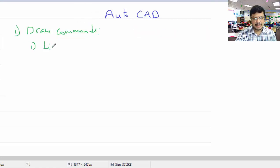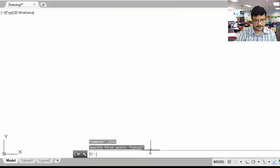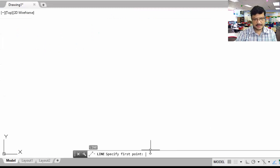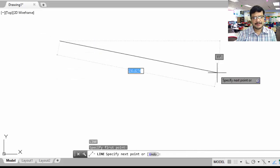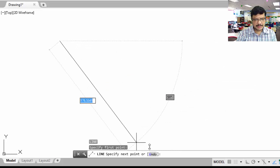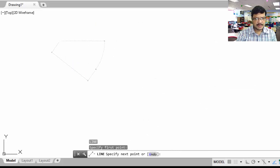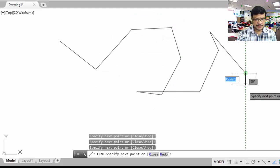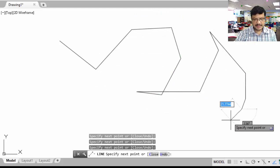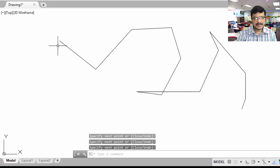The first command is line. The shortcut for this is L. Type L and press enter. The command prompt shows L entered. Then it is asking to specify the first point — specify a point somewhere here. When it asks to specify the next point, click for the next point. Press enter to close the command. This is about the line command.